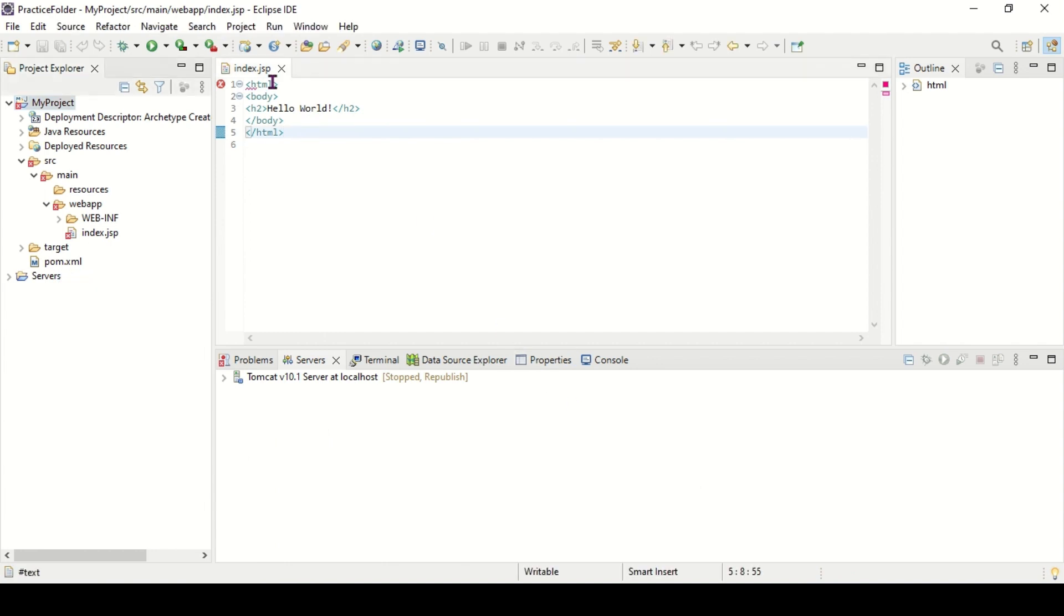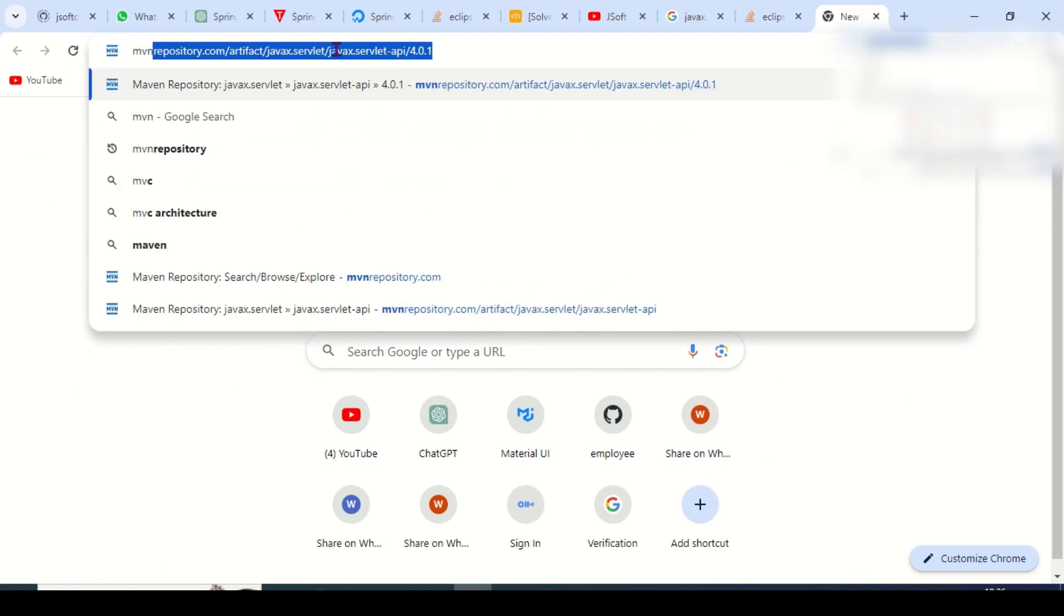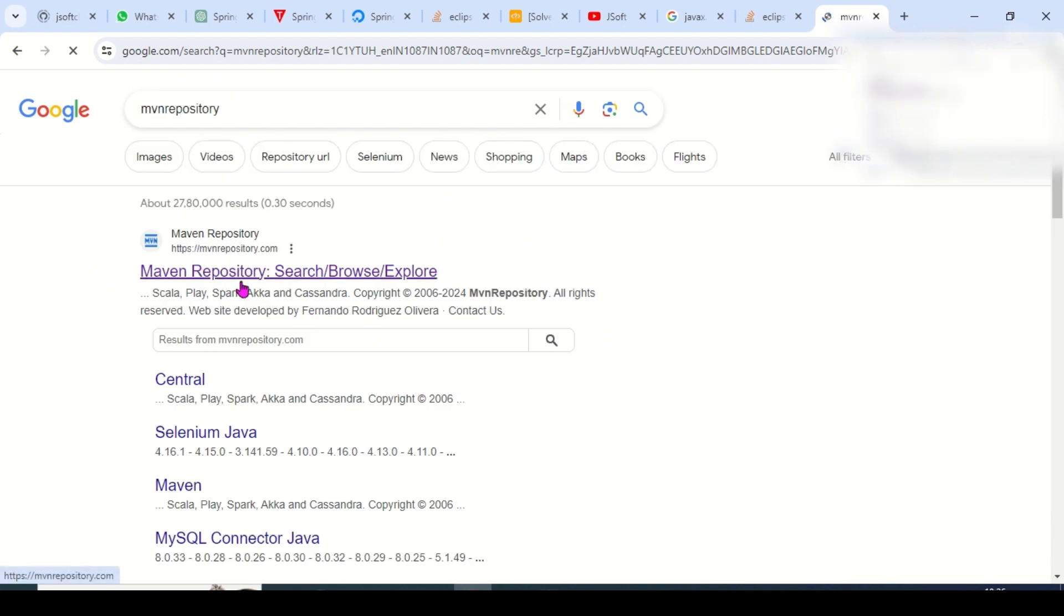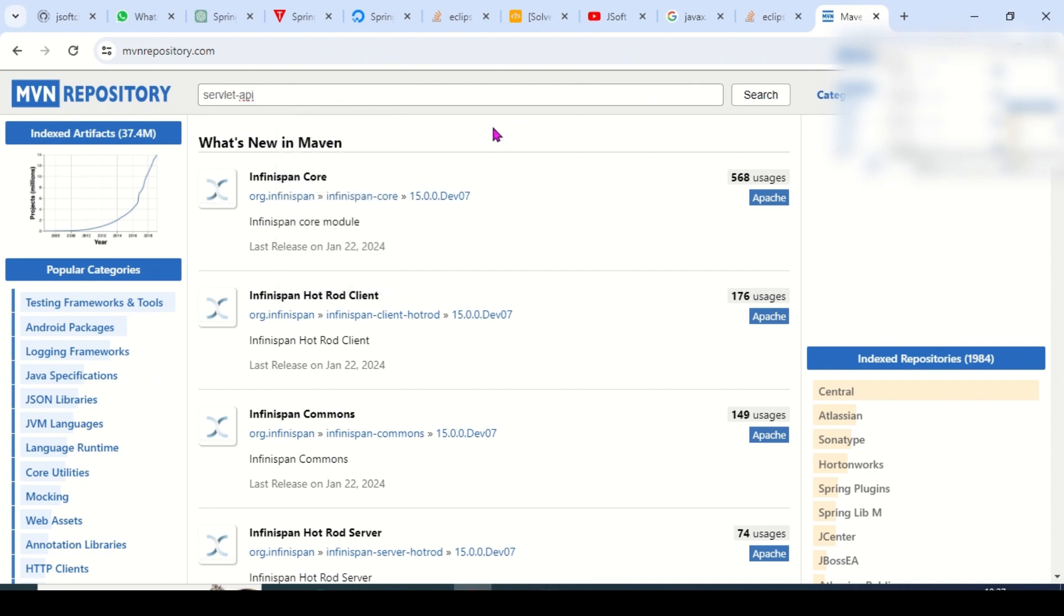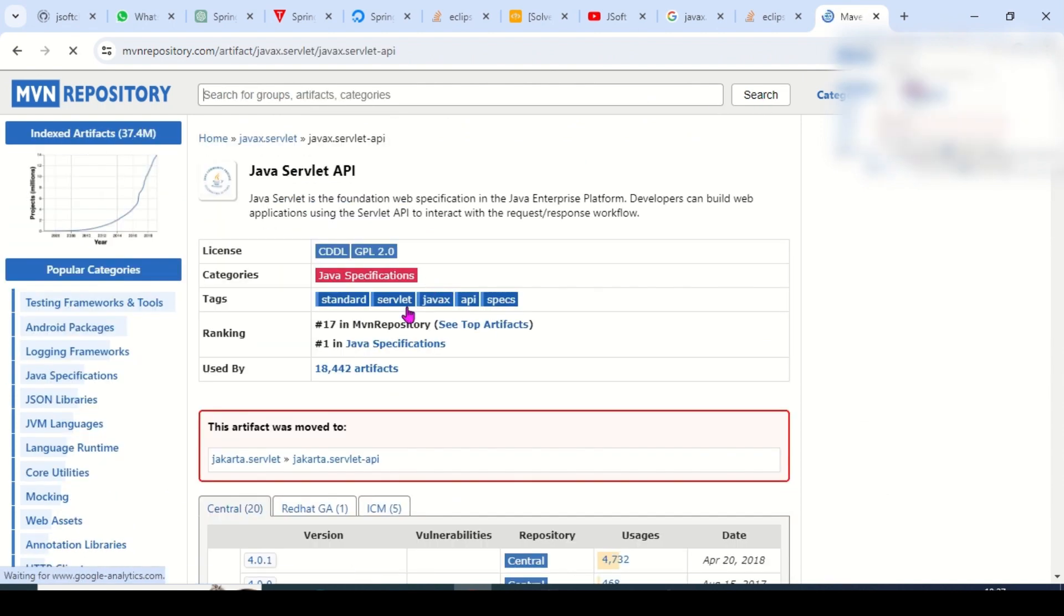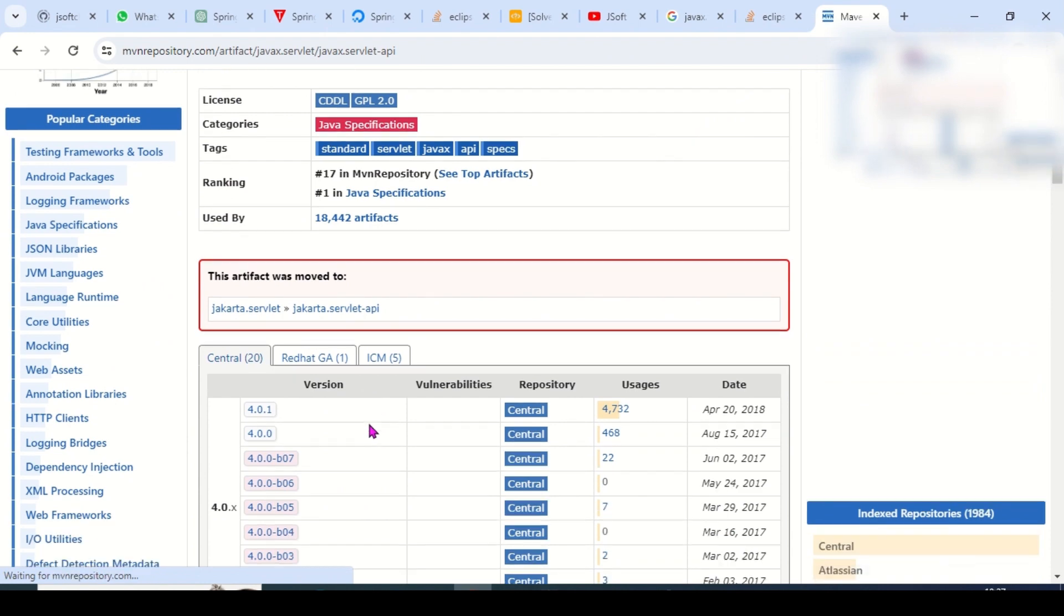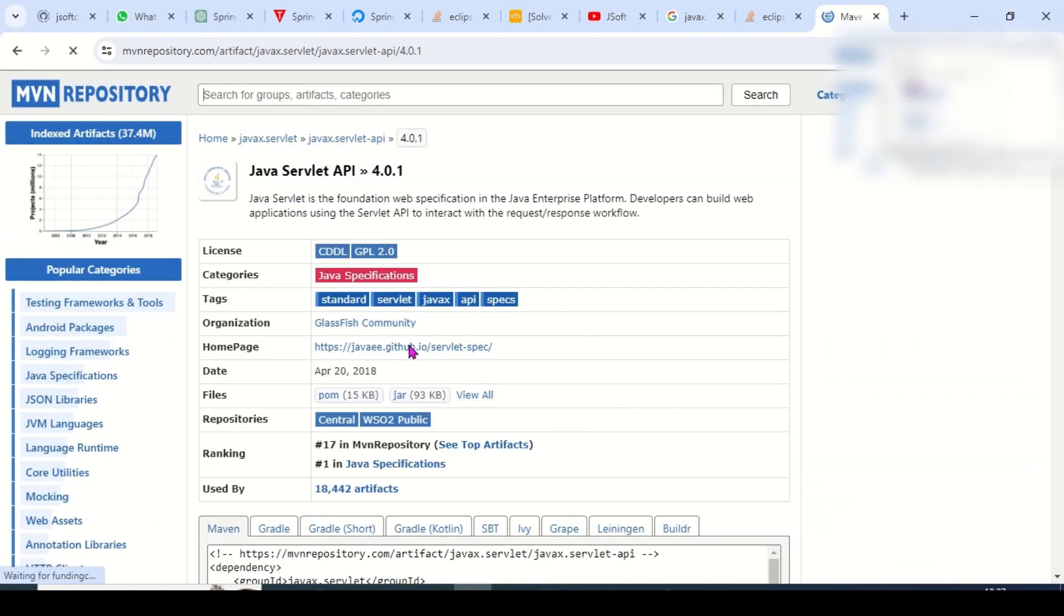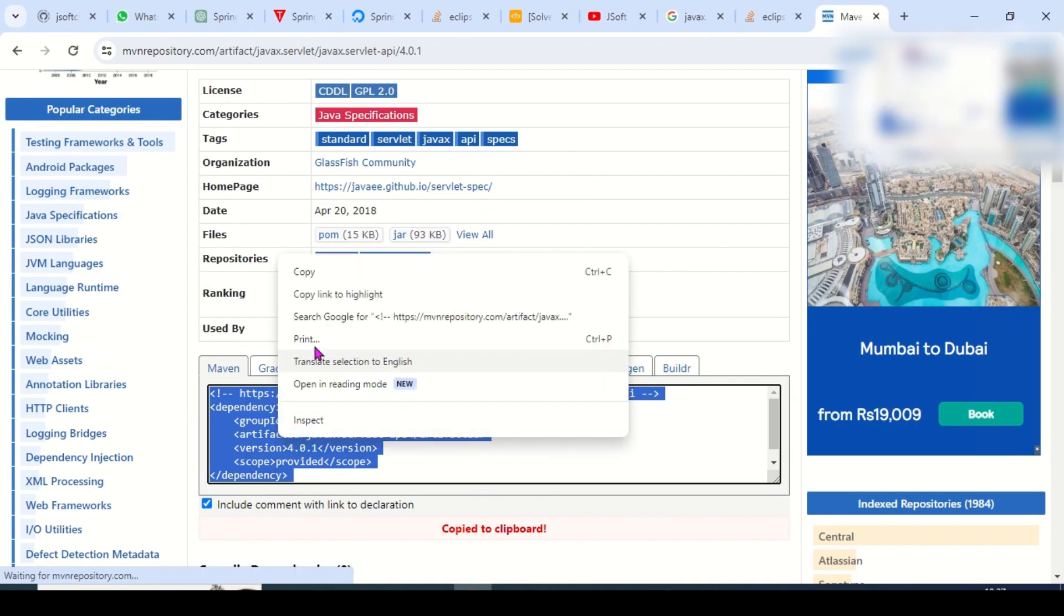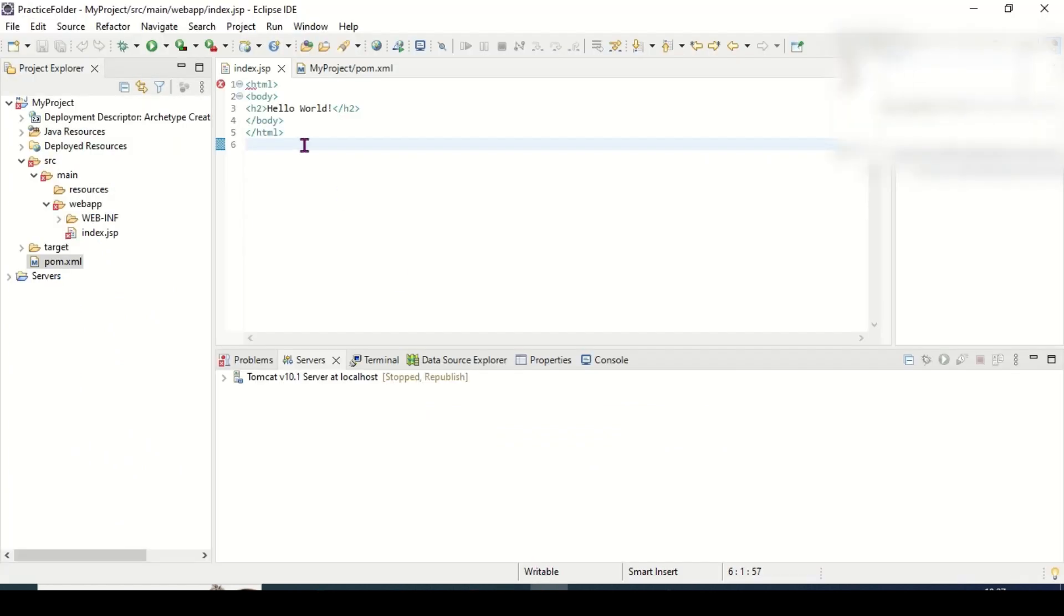Open MVN repository and open this official website, and type here servlet API. This is the latest version you can see here. Copy this dependency and paste it in your pom.xml.